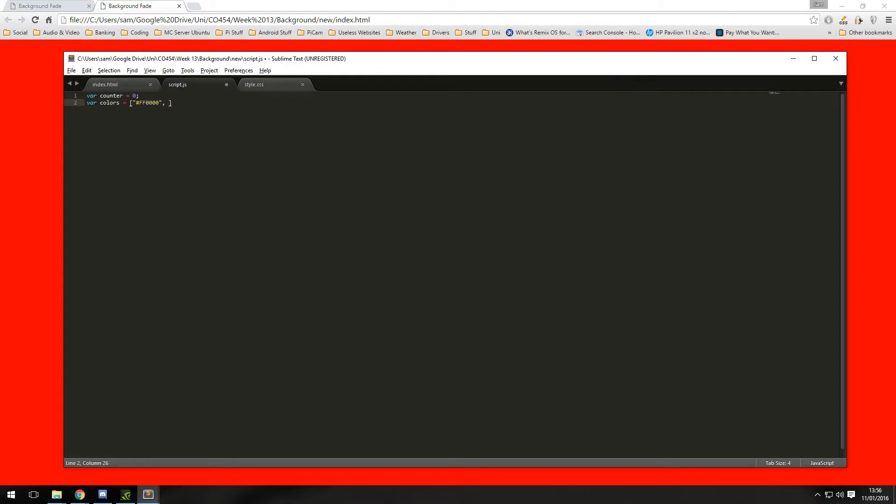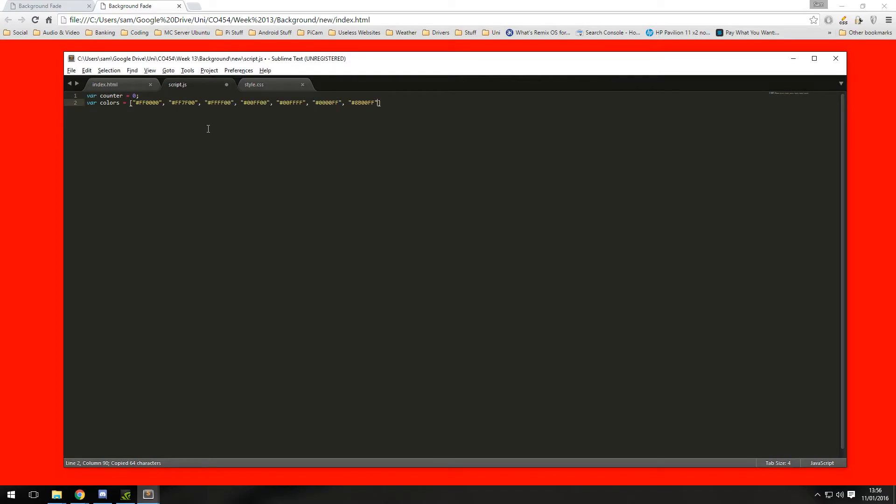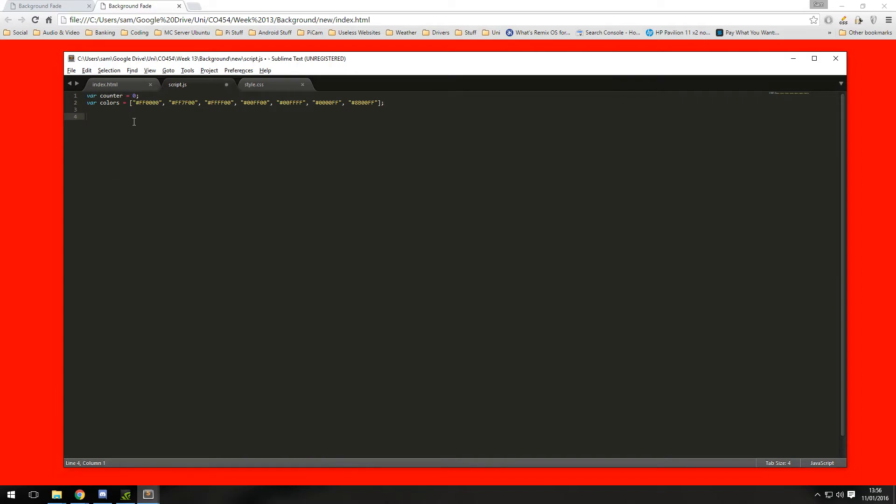I've already got the colors already over here and to save a bit of time I'm just going to copy and paste them in. You can pause this video and copy them in if you wish.